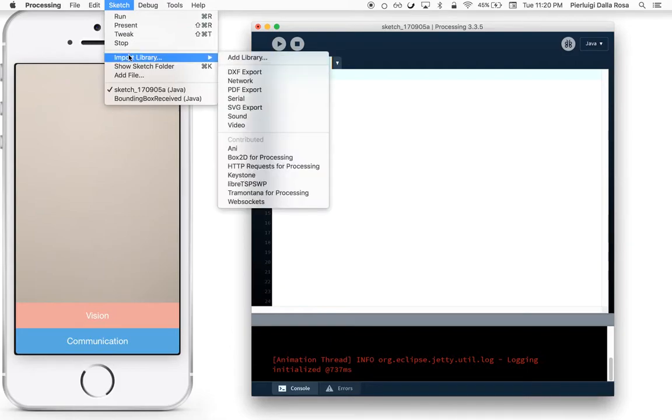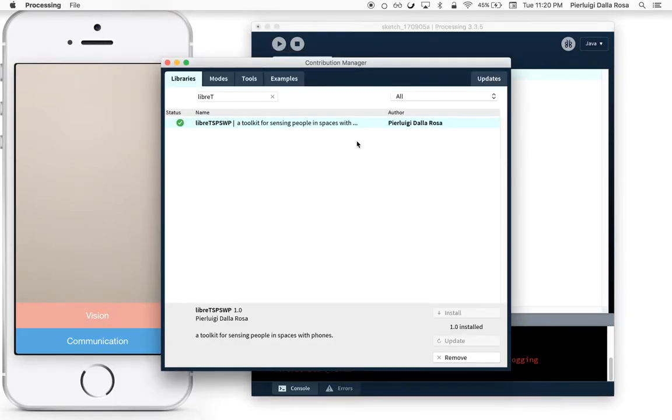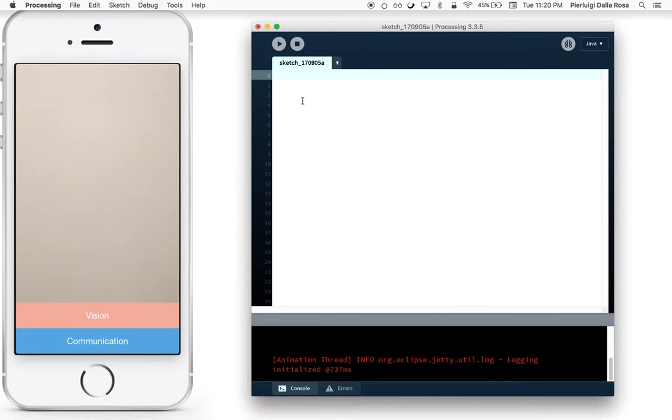To get started, download LiberTSPS from the Contribution Manager in Processing. After you have downloaded LiberTSPS, you are ready to create your first sketch.